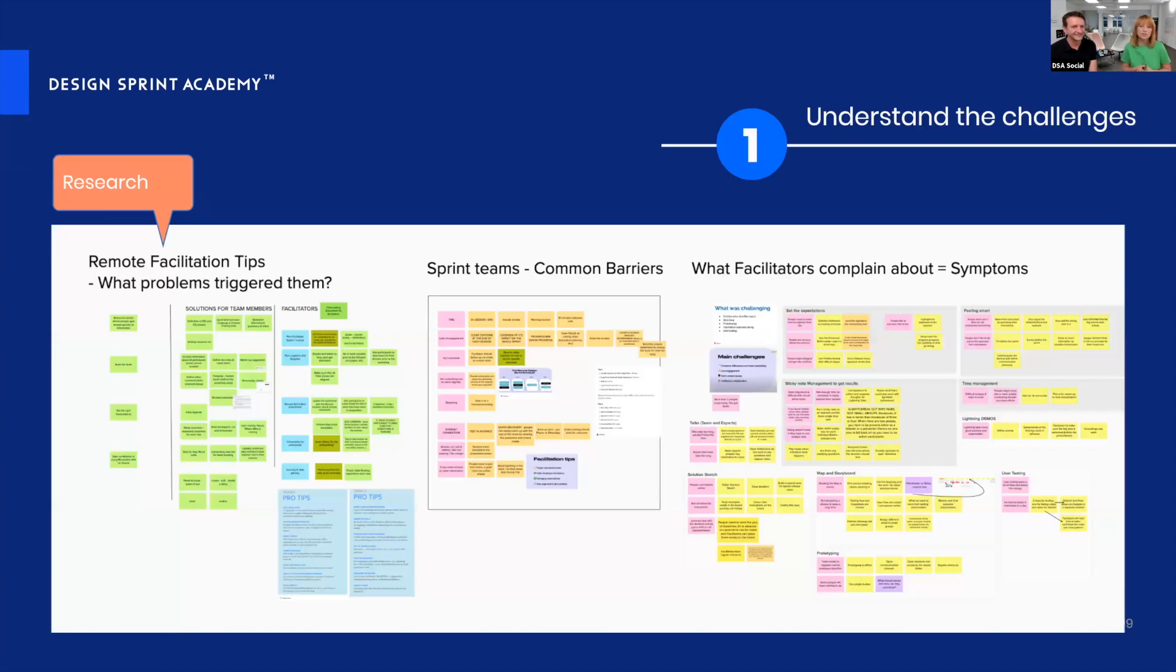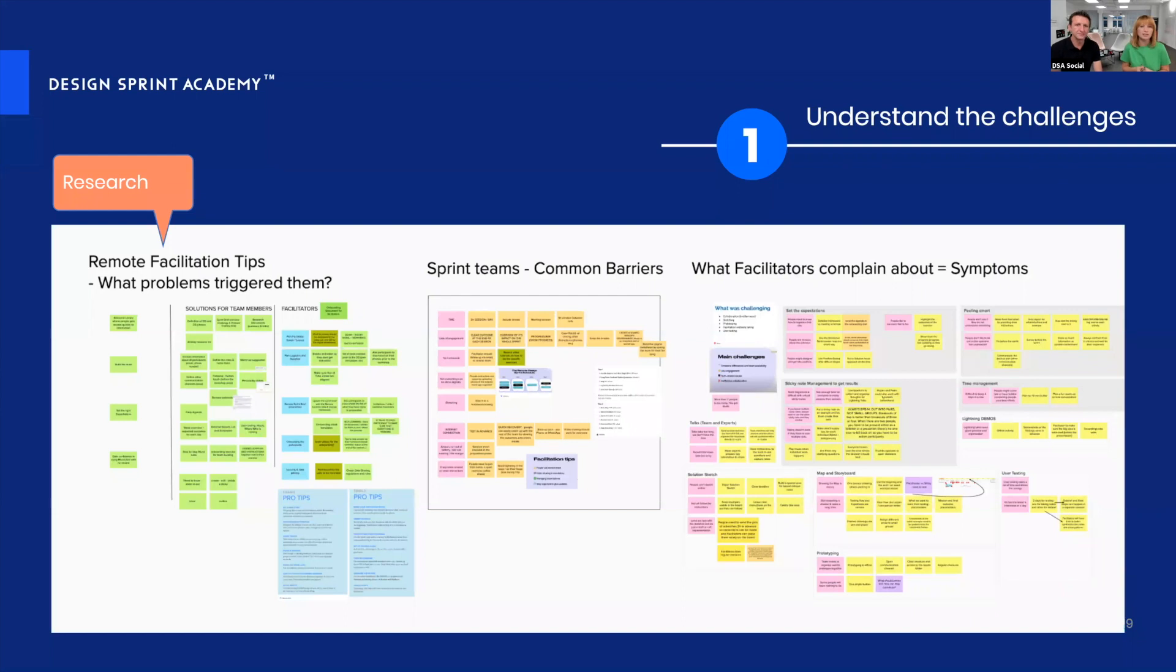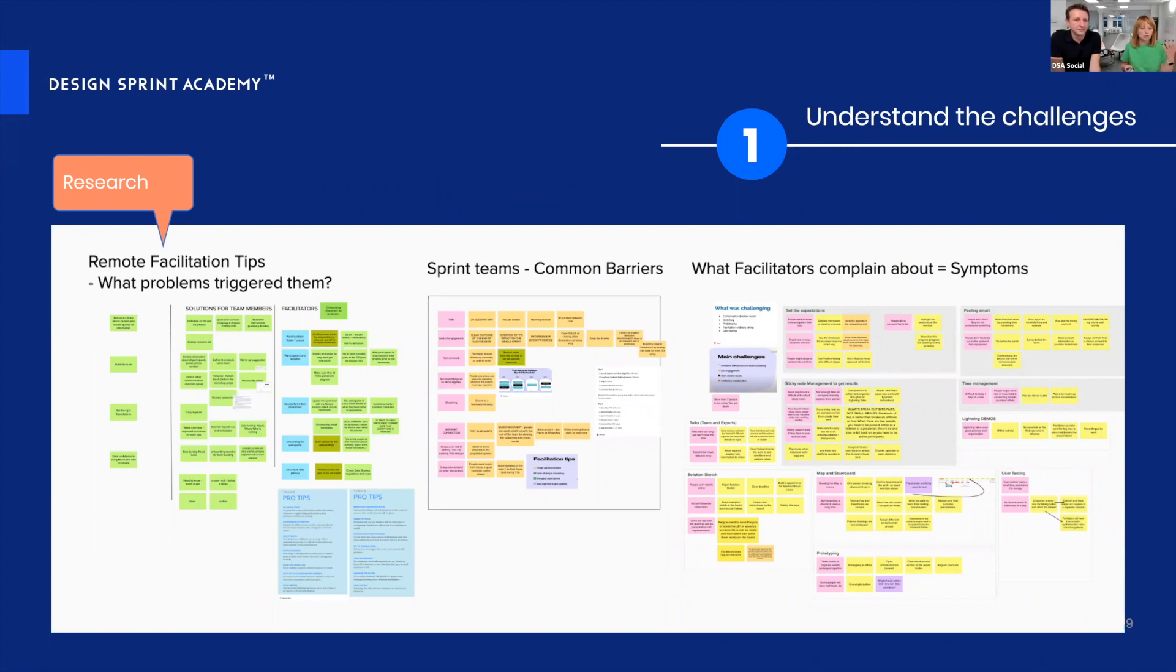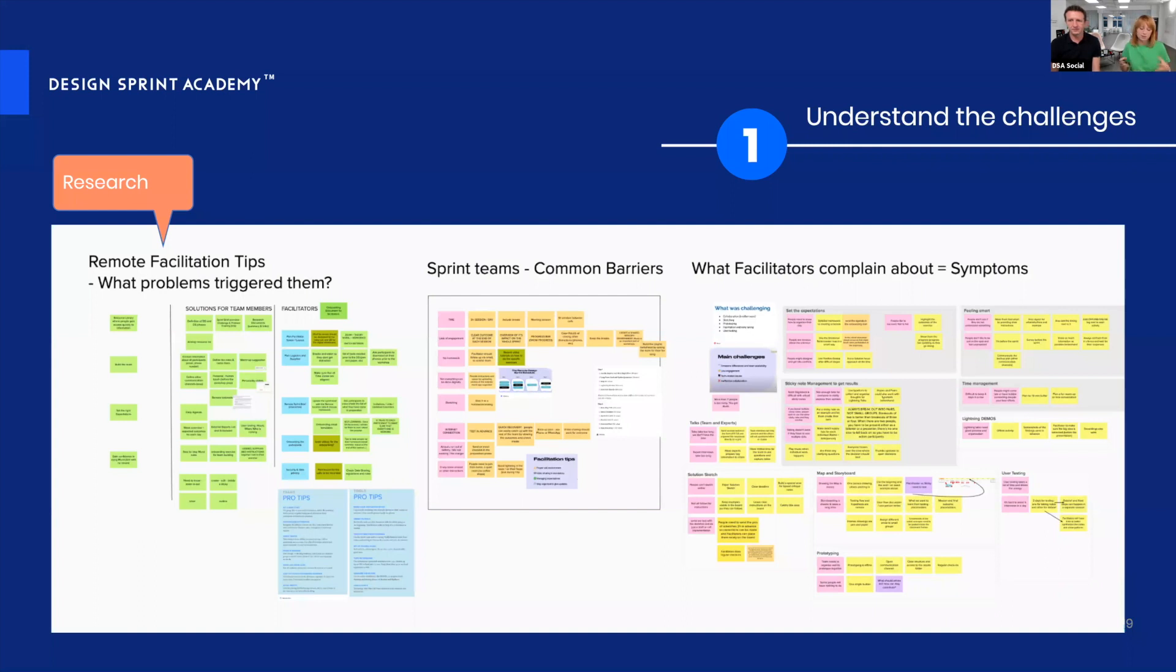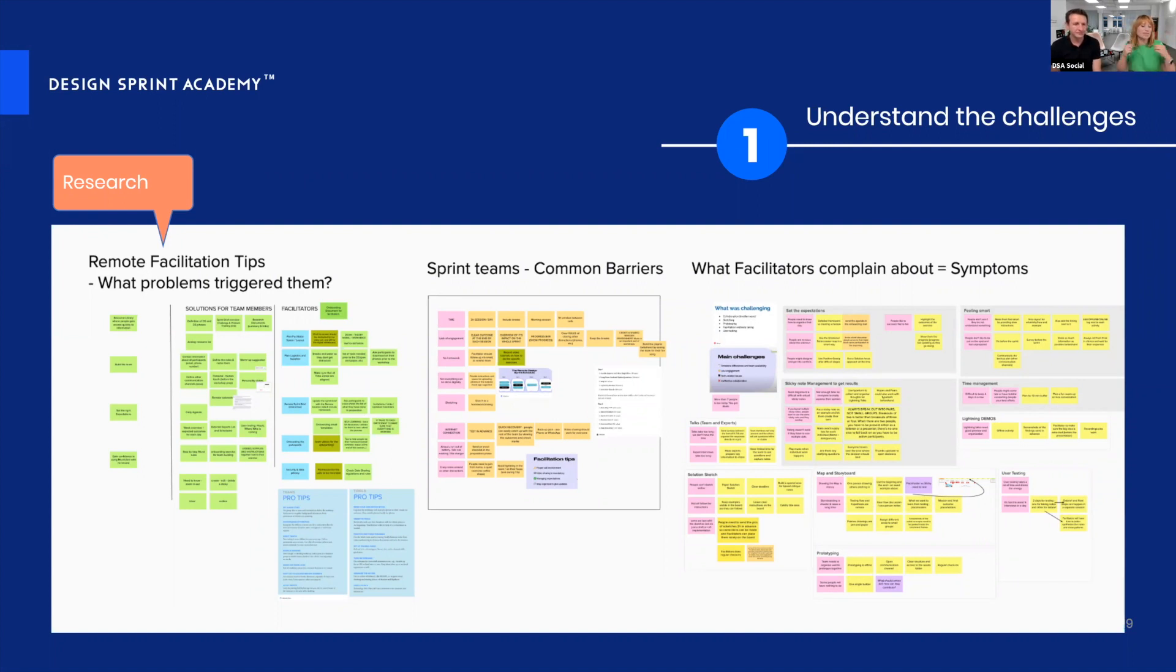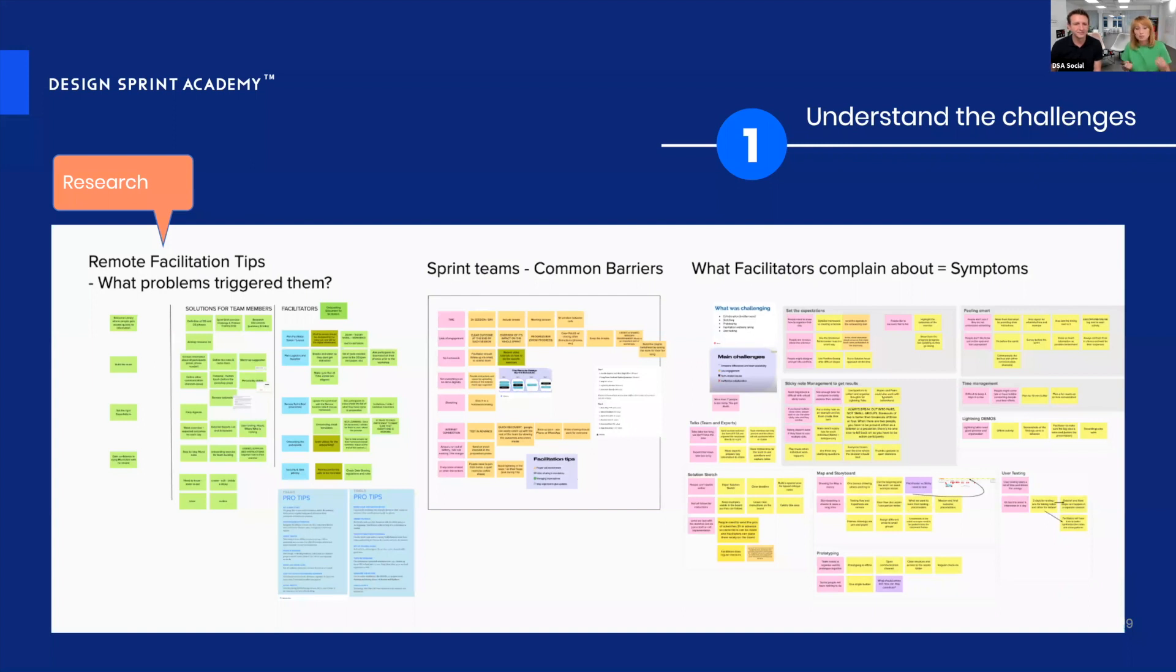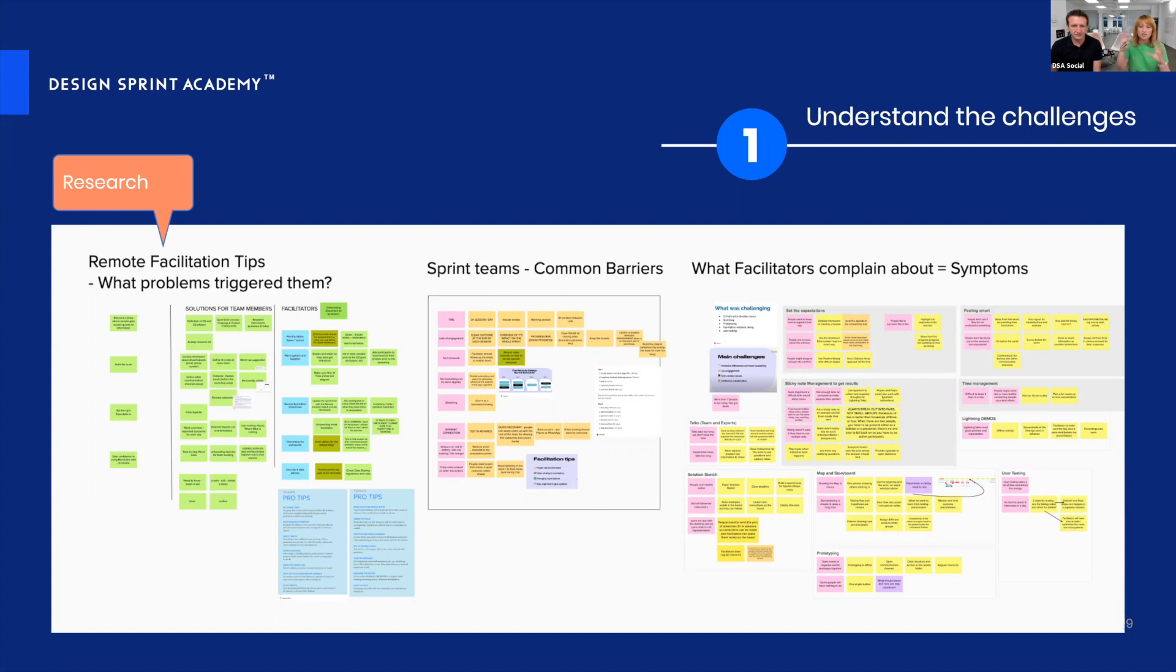To understand the challenge, we did research. There are tons of resources out there: tools, best practices, tips and tricks from other remote facilitators. We looked at this information with a doctor's hat on. We looked at all the facilitation tips and advice as the pills or medicine that other facilitators use, and all the problems and challenges as the symptoms. This helped us gain an overview of the entire ecosystem.